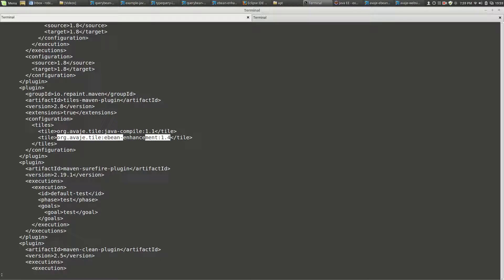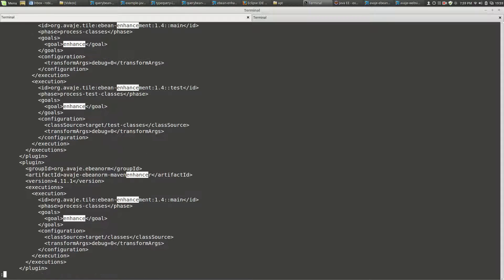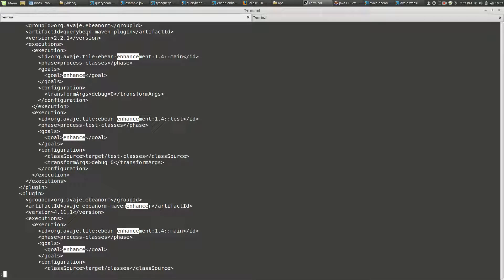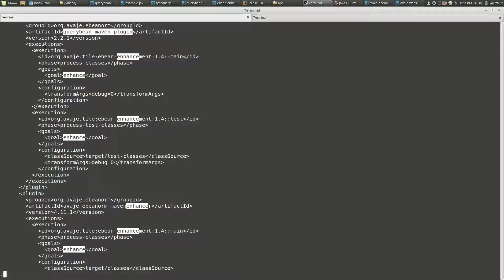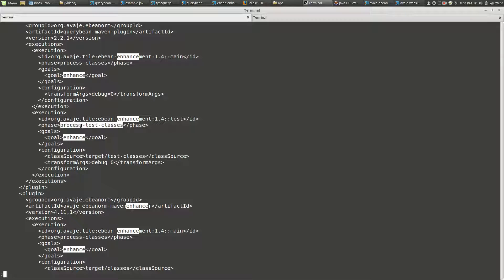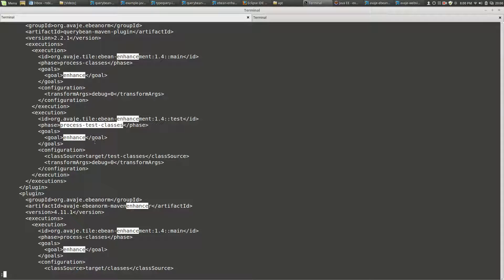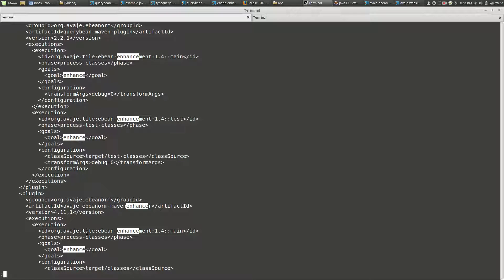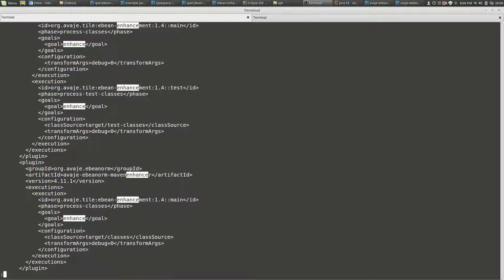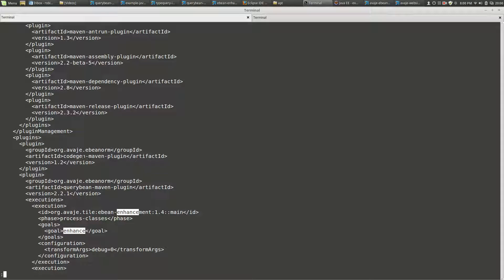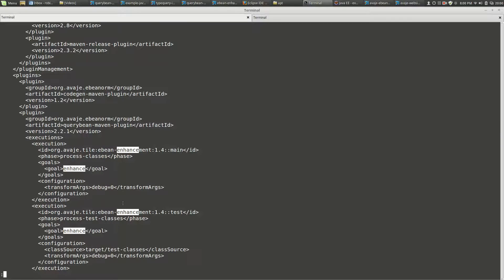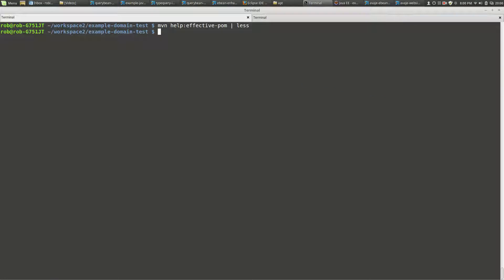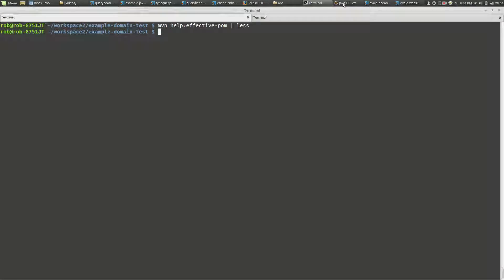So here's our tile plugin tile Maven enhancement, but up above here is actually the plugins that the tile translates to. So the first one here we've got is the query bean Maven plugin, and this has got two execution sections, one here and one here. So this one is doing main beans in the process classes and this one's the test classes - so this is enhancing stuff in source main and source test. And down here we've got the eBean Maven plugin, so this is doing entity bean enhancement and transactional enhancement. And this is for classes in the main source, if you like. And there's actually also it's bringing in this code gen thing. So I see these when we do command line help effective POM, but we don't see that when we're looking at Eclipse effective POM.